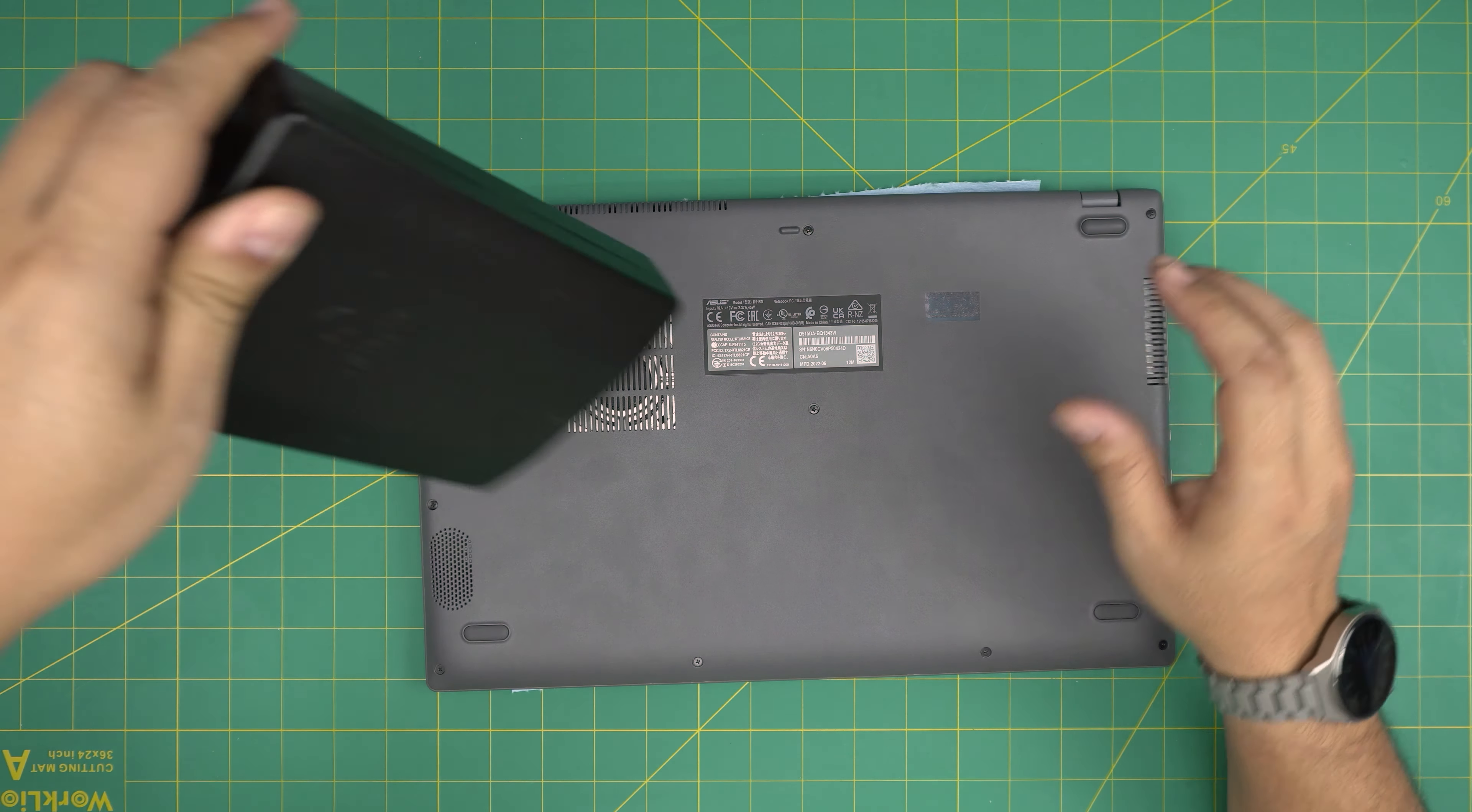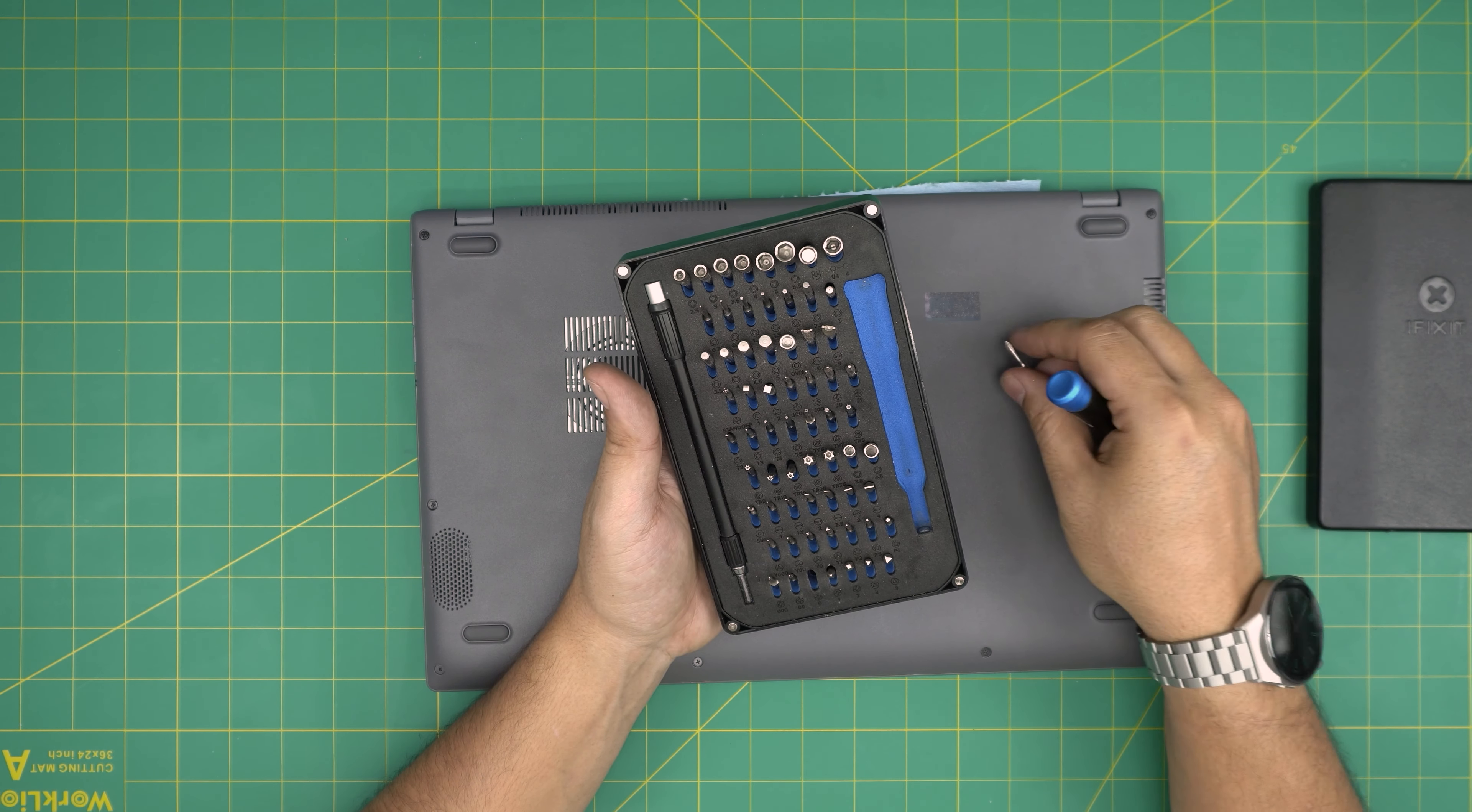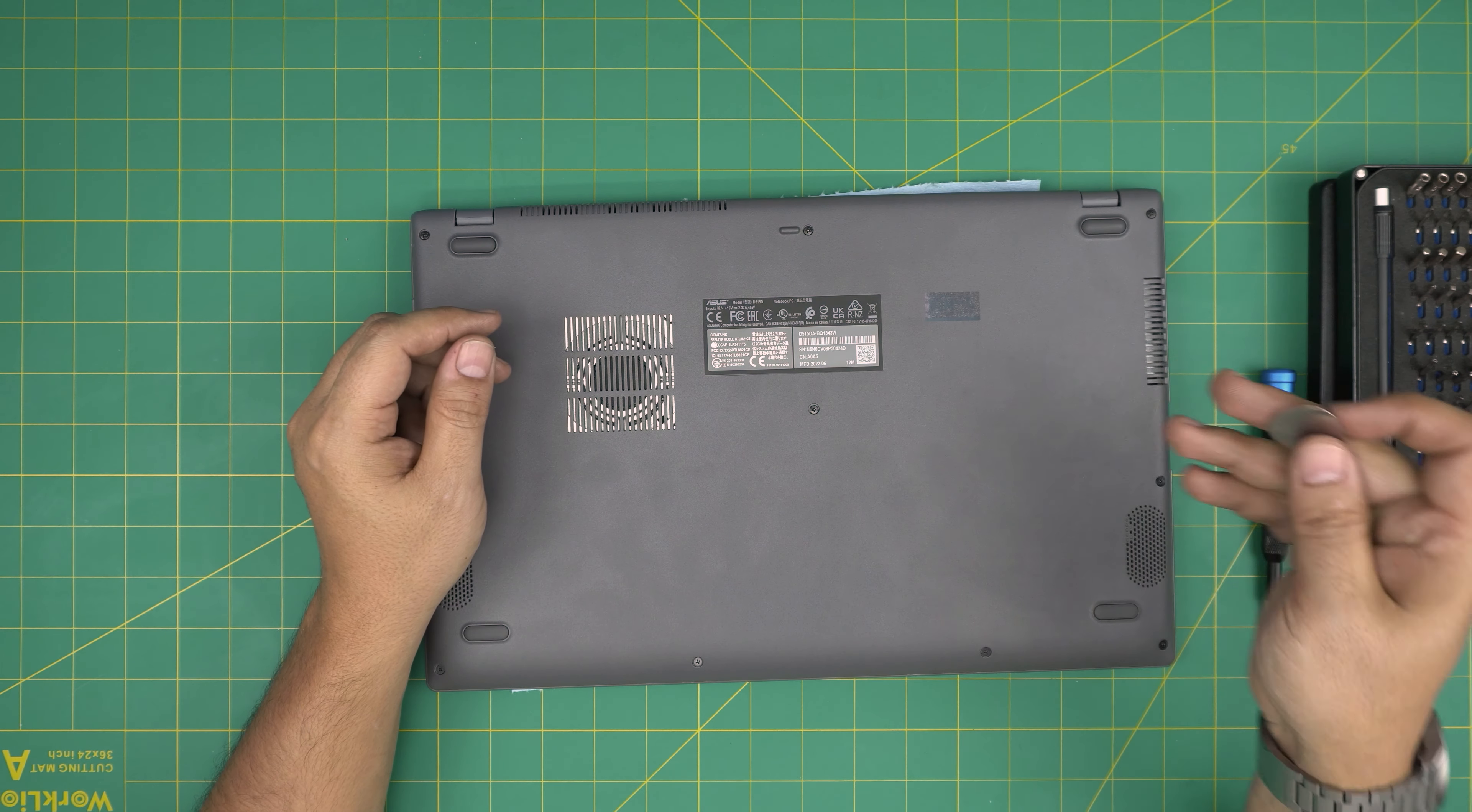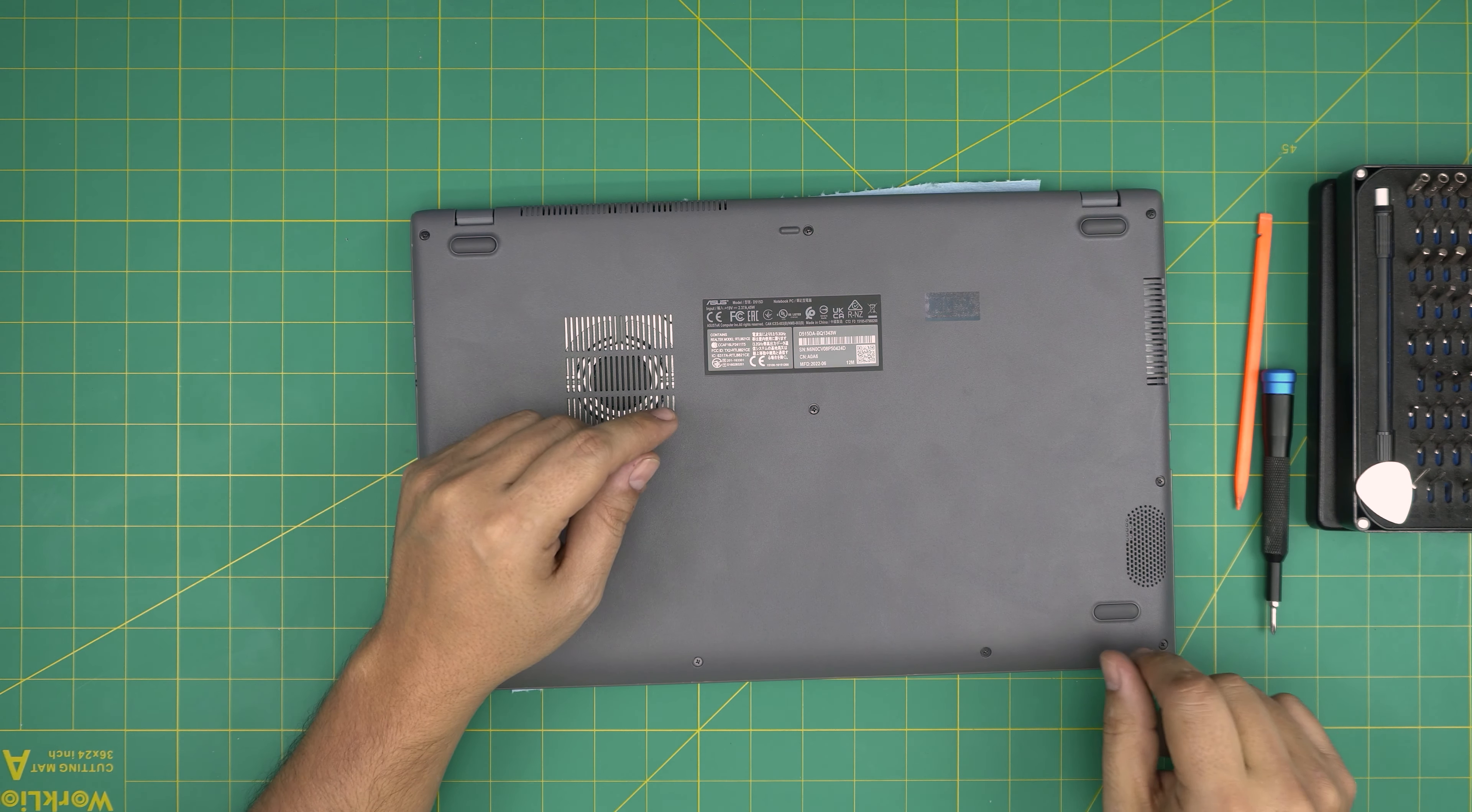Tool number one is an iFixit screwdriver set. I recommend you guys grab it, it's a really good screwdriver. These are made out of S2 class steel, they're really tough. You're going to use a Phillips number zero. If you get the pro set that includes opening tools and tweezers. If not, grab yourself a guitar pick. Metallic guitar picks are really suitable for opening cases and covers.